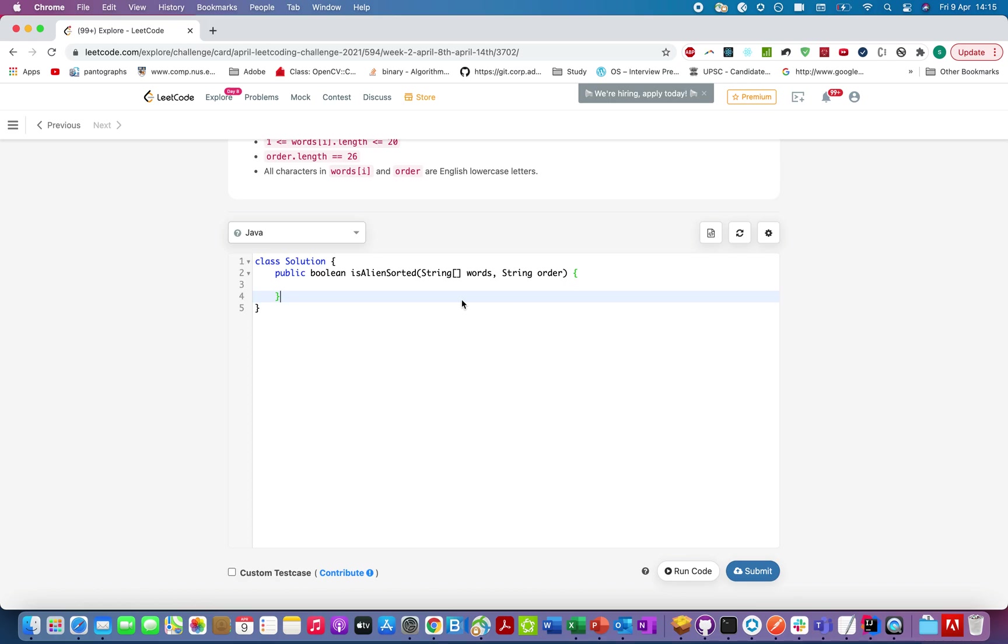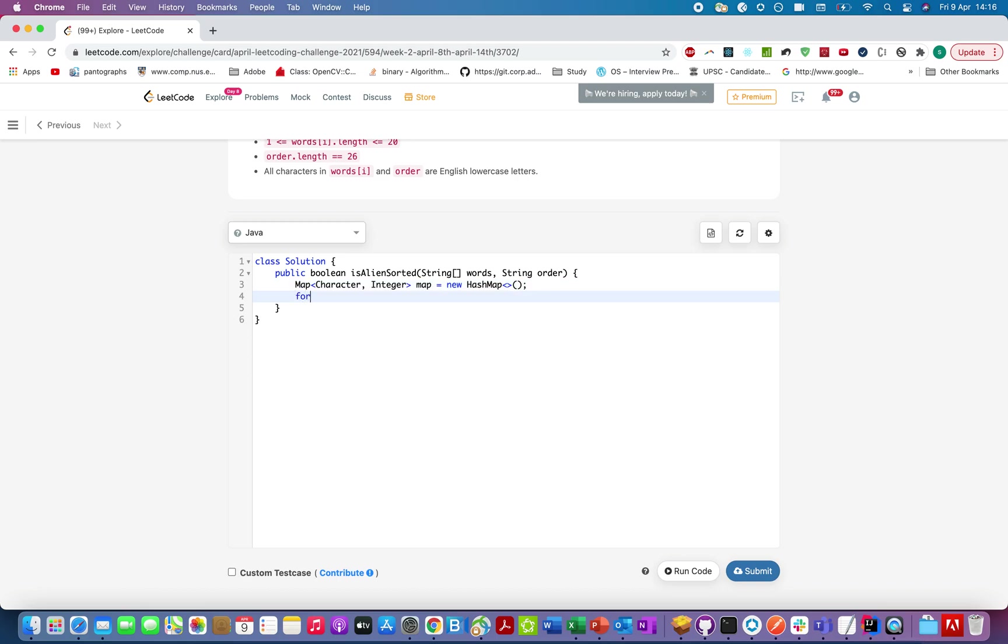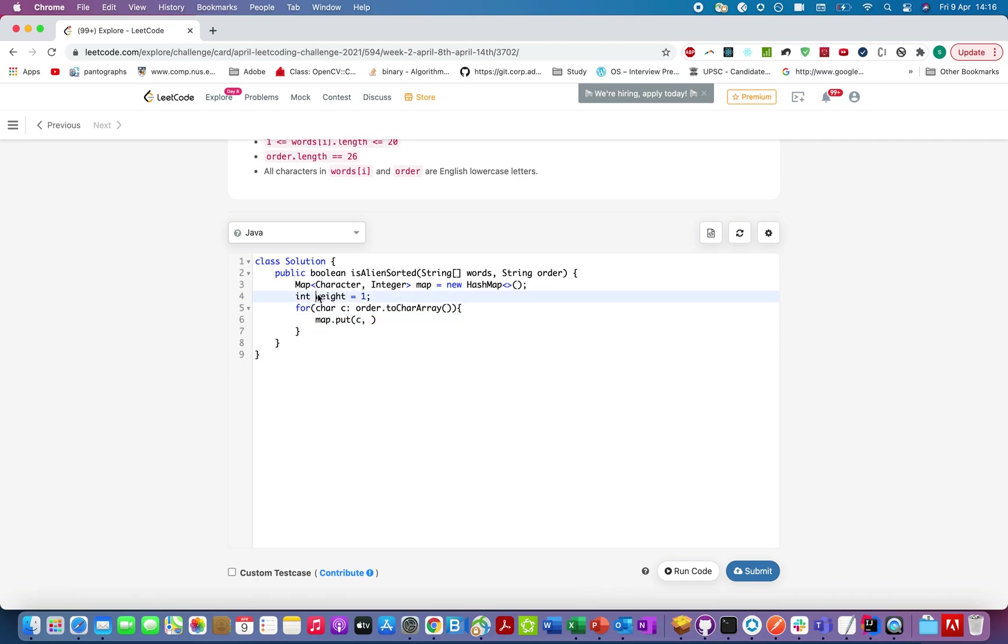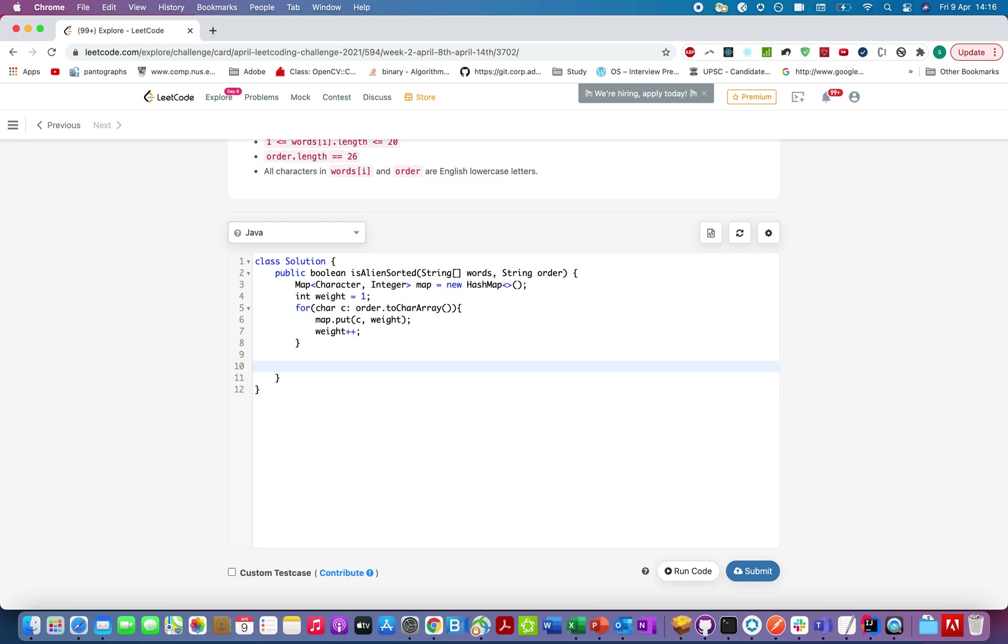The first thing we're going to do is create a map. The map will be of character, integer. Let's call it map and initialize it to a hash map. Let's iterate over all the characters that are given in the string named order. Char C: order.toCharArray(), and map.put(C, the weight). Let's initialize the weight starting from 1 and put the weight there and increment the weight for the next iteration.